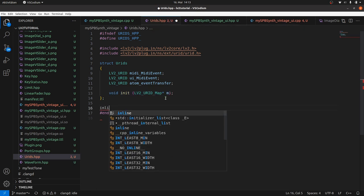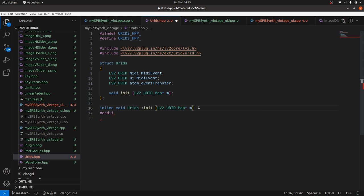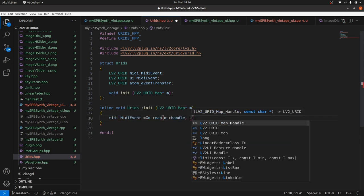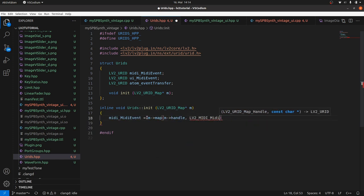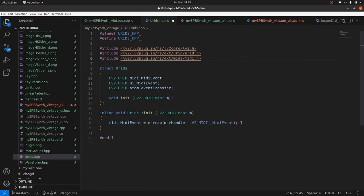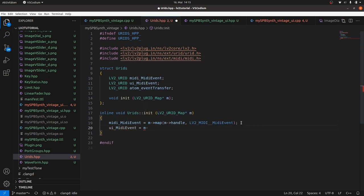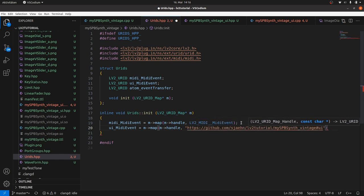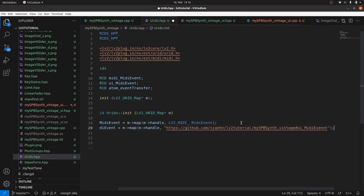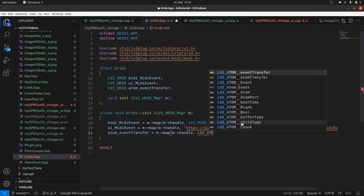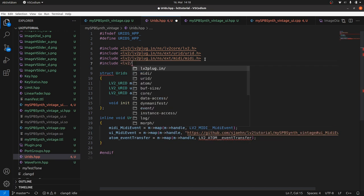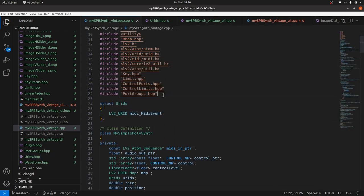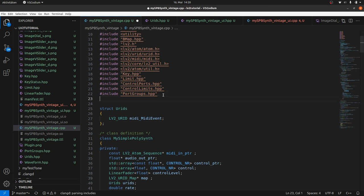And add an init method for mapping URIs to the URIDs by an LV2_URID_Map feature pointer. Inside this init method we call the map feature-provided map function for the respective URI for MIDI:MidiEvent as before in the plugin DSP constructor. Then we do the same with UI_MidiEvent. Now we need a URI. Let's take the plugin URI plus UI_MidiEvent. And also the same for atom event transfer.